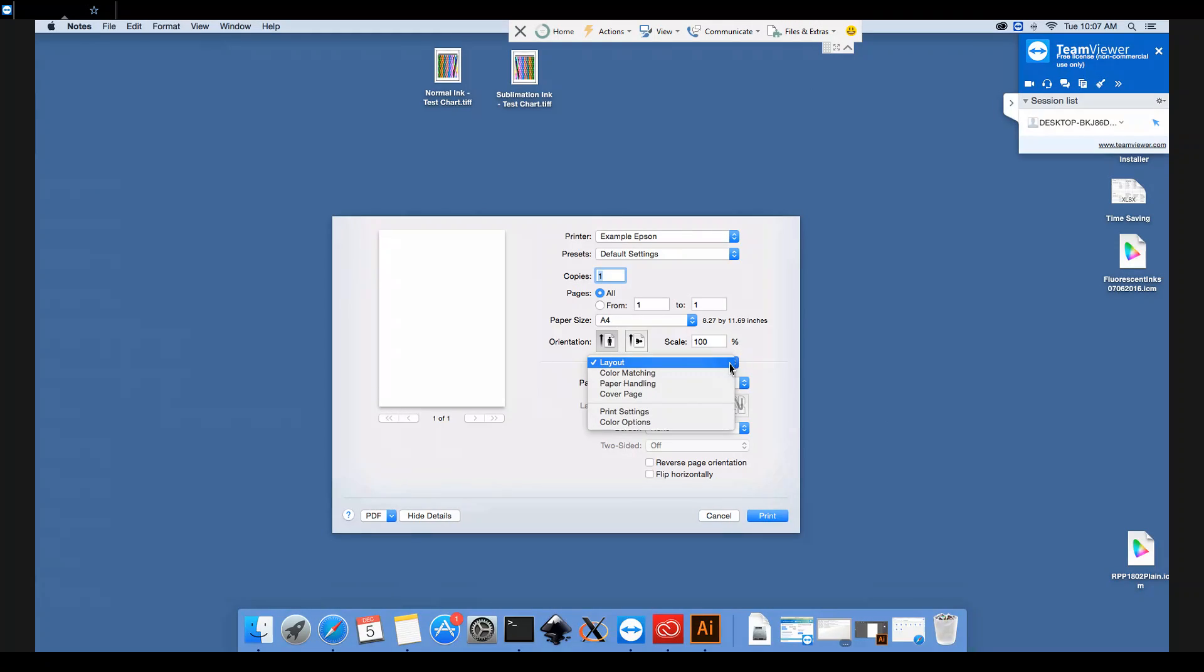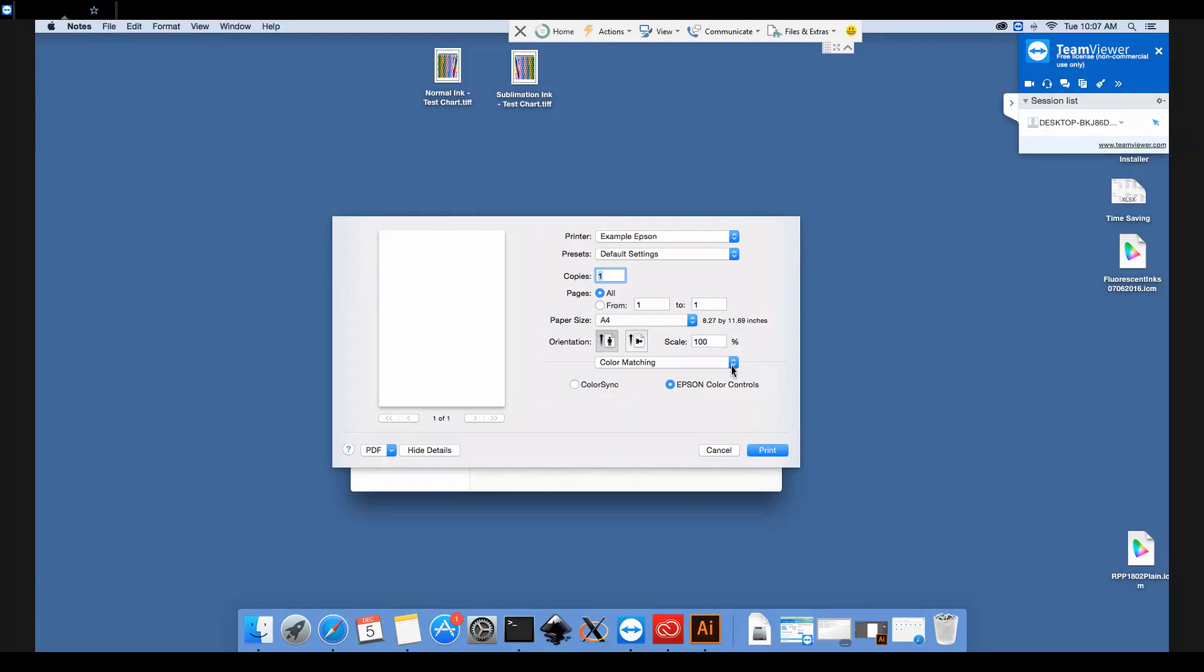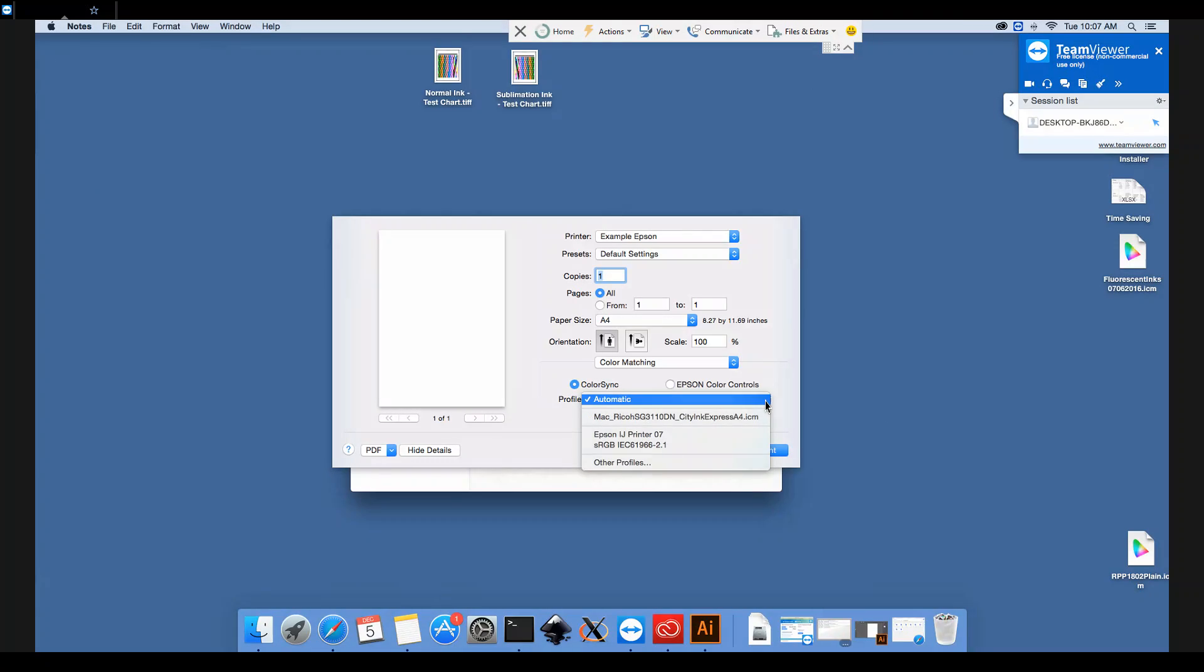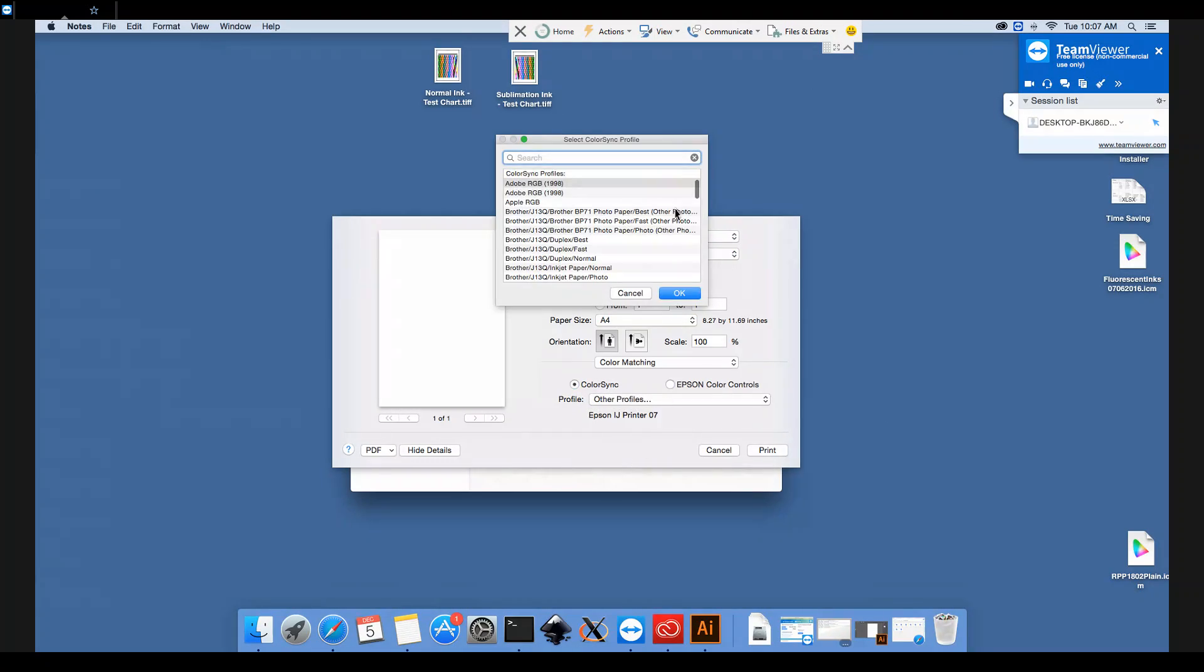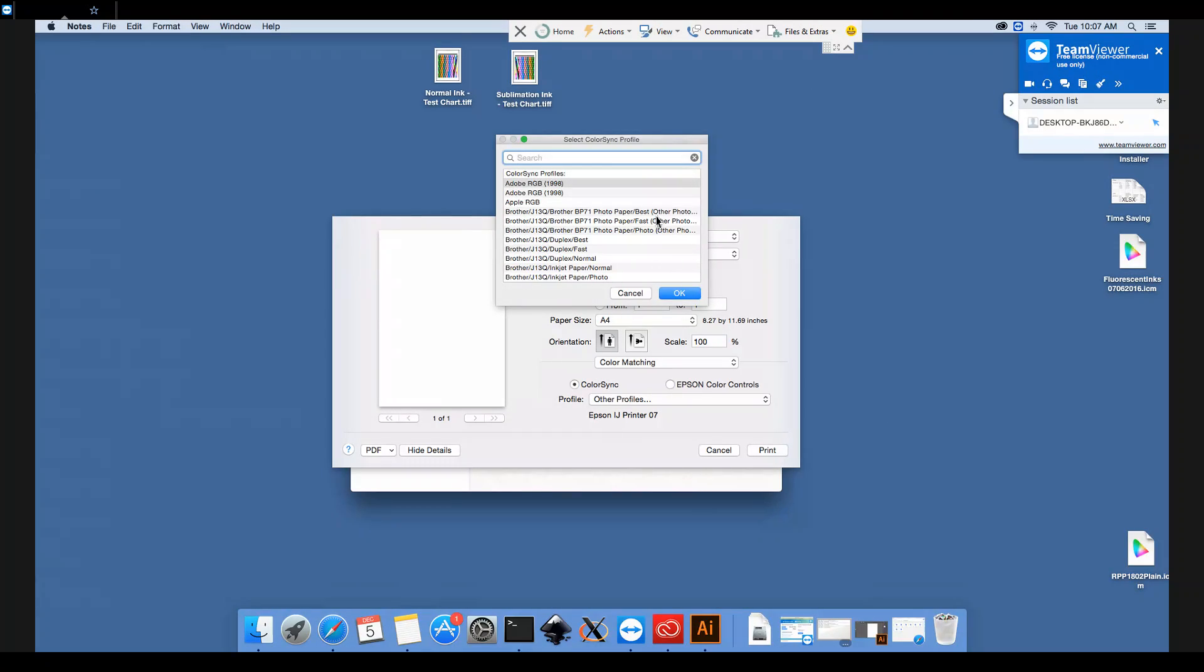To start with, we'll go into Color Matching from this dropdown box and select ColorSync. Now we have a profile selection available. We'll click Other Profiles to bring up the full list of all the profiles installed on the computer.